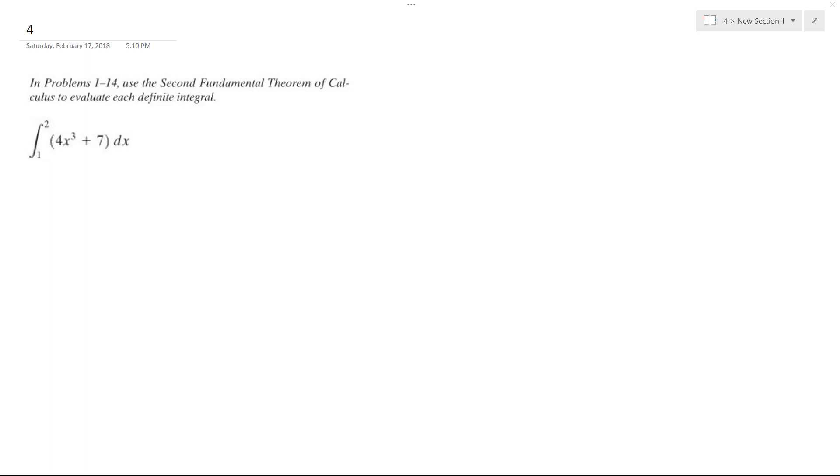So we want to integrate 4x cubed plus 7 from 1 to 2. First thing I do is find the integral.